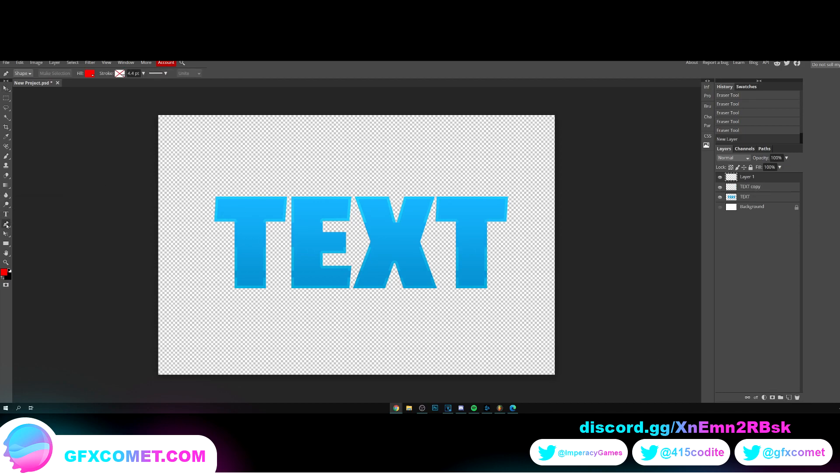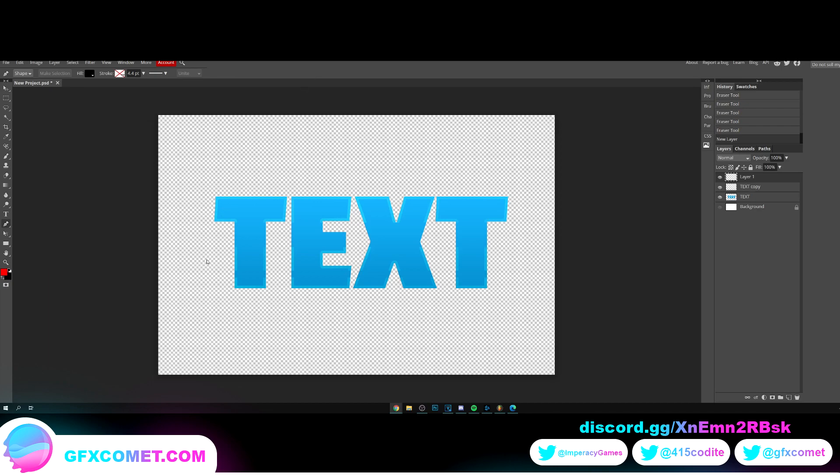Click over here to make a new layer. We want to go to our pen tool right over here - pencil shape and fill. Let's go for black and we're just going to start clicking right over here.